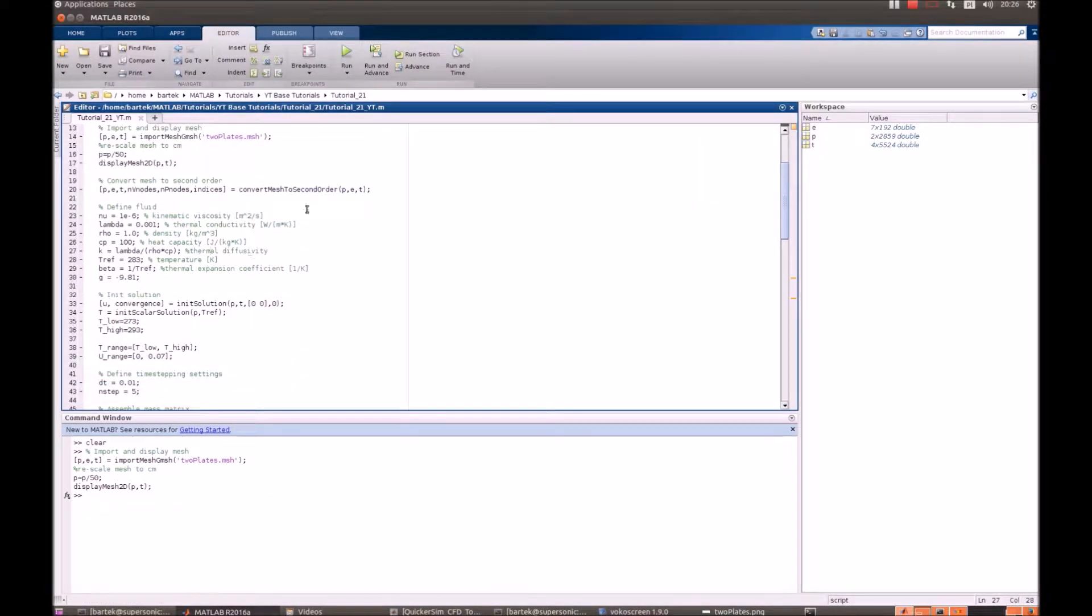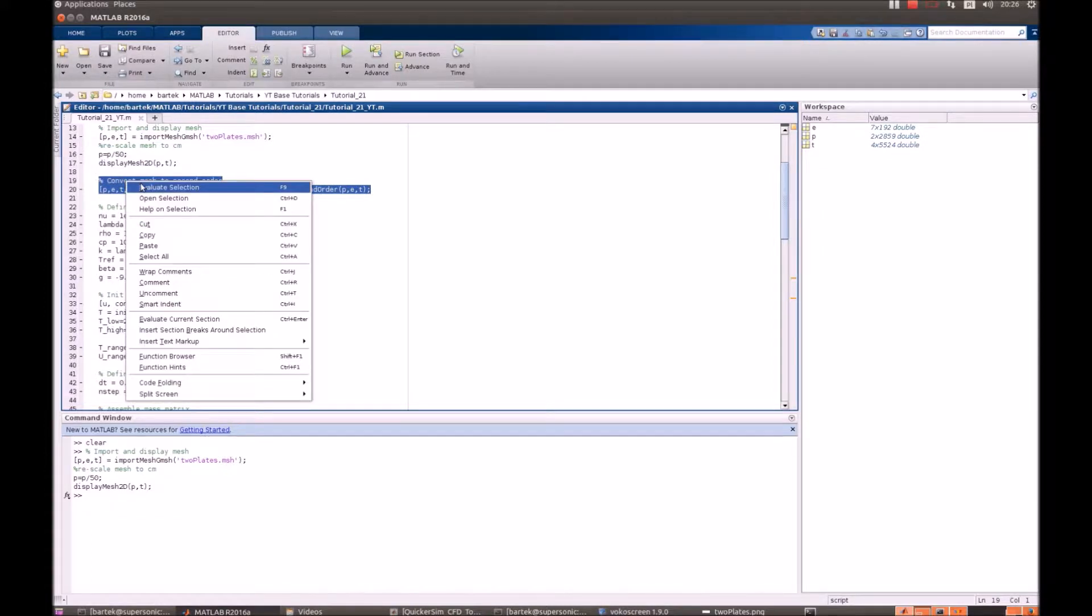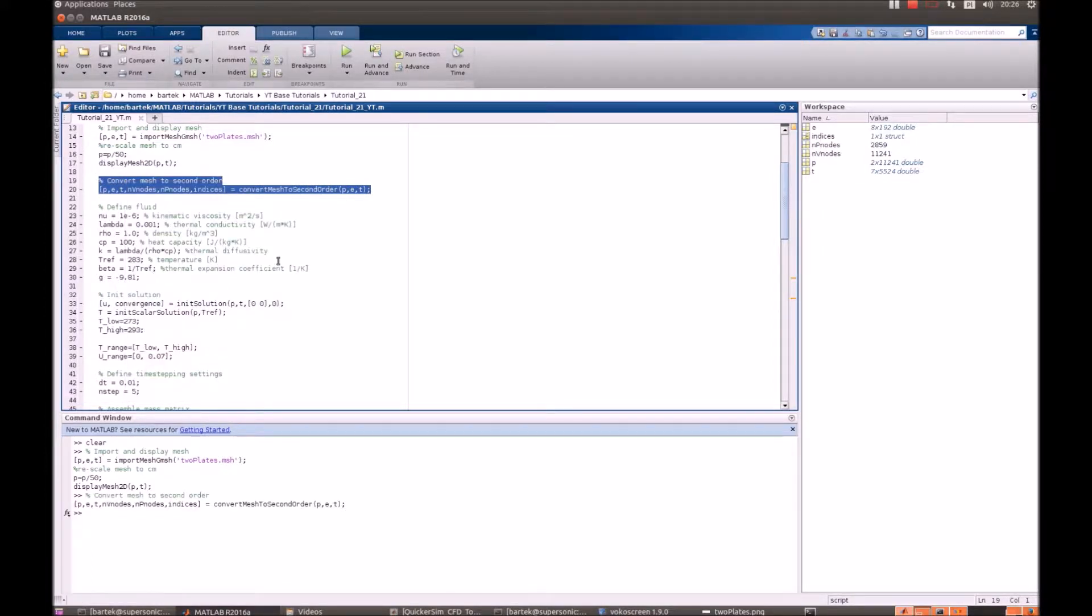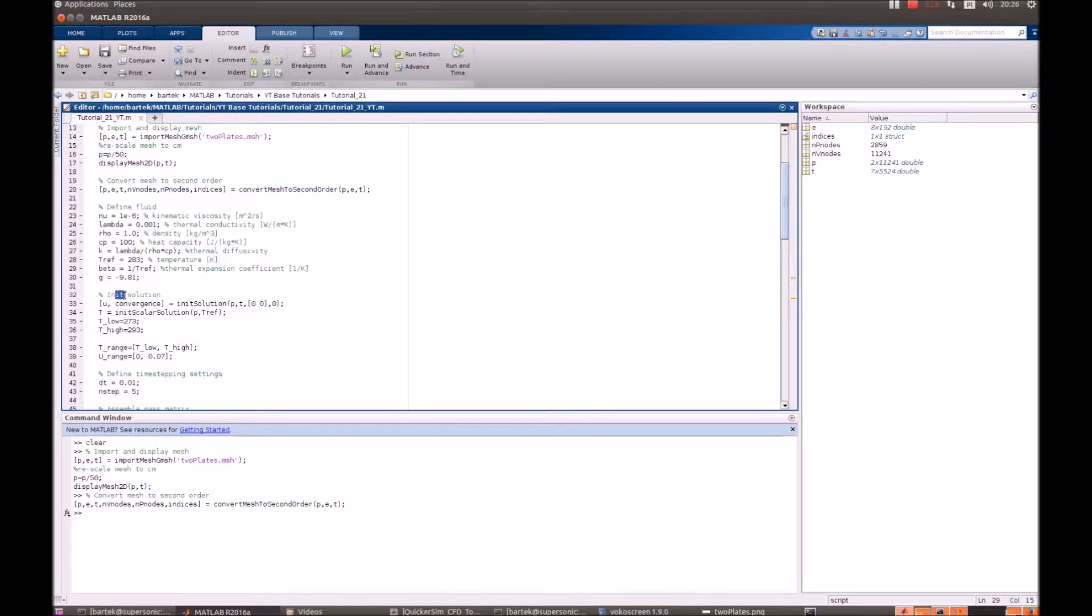So most things are straightforward. We convert mesh to the second order. Then we define the properties of the fluid. We initialize the solution.